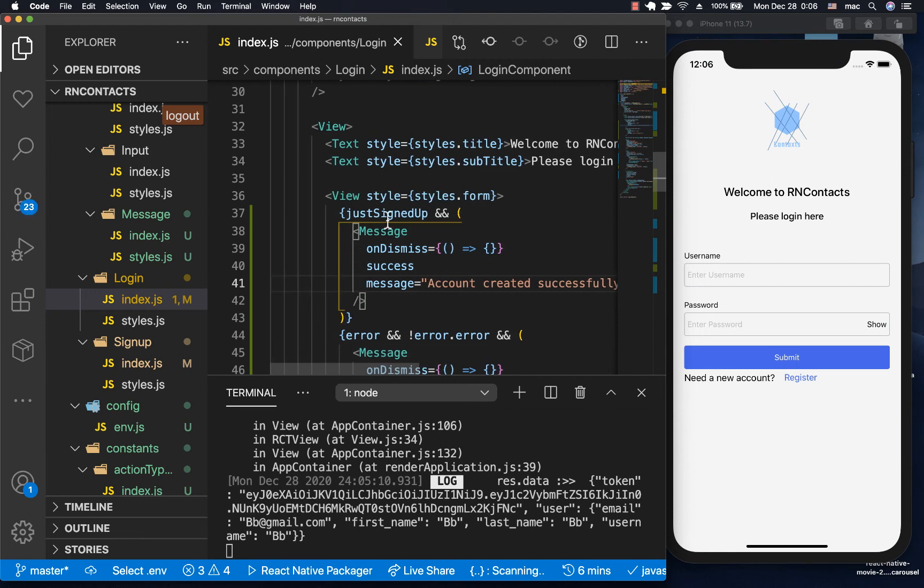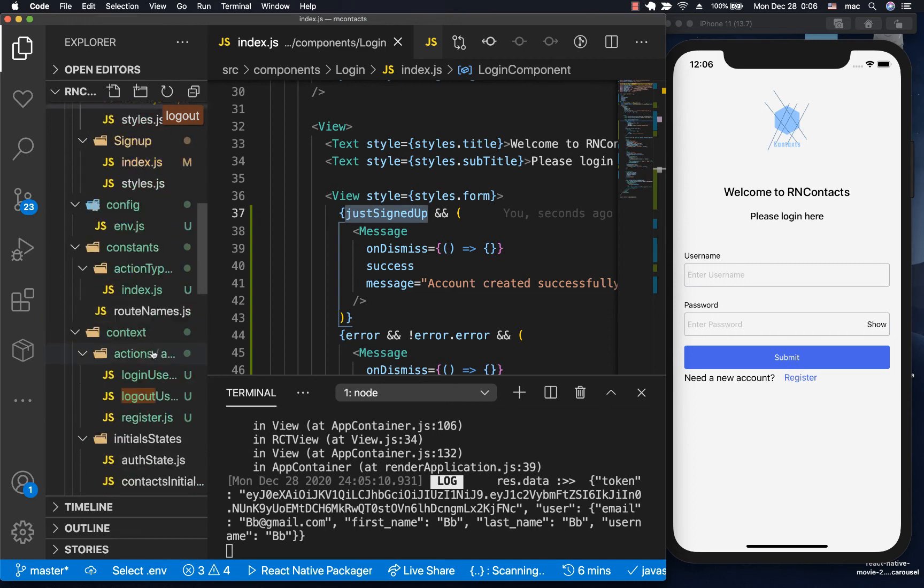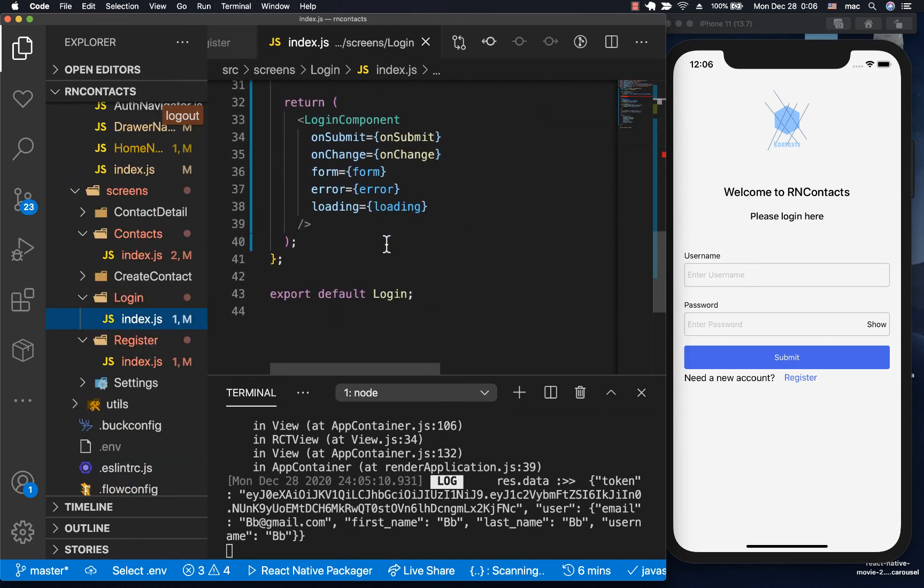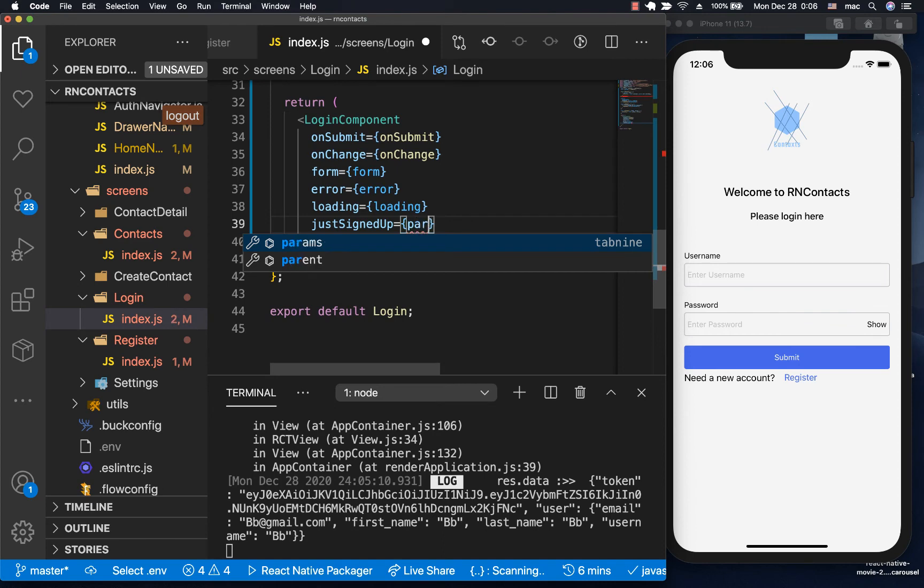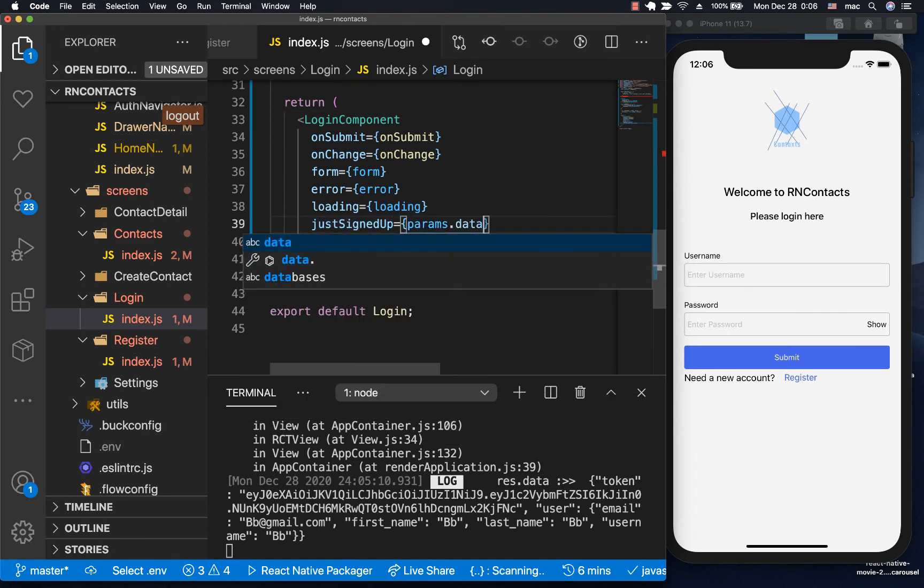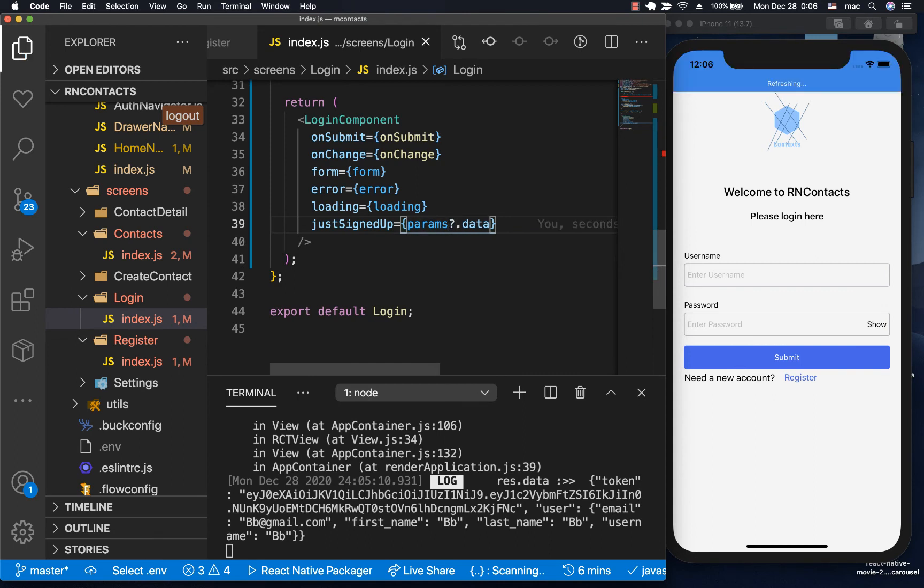We need to pass justSignedUp in the screen. We can come to the screens and pass justSignedUp as a boolean. This is going to be true when we have params.data. Like we said, params may be undefined, so we want to send it like this.